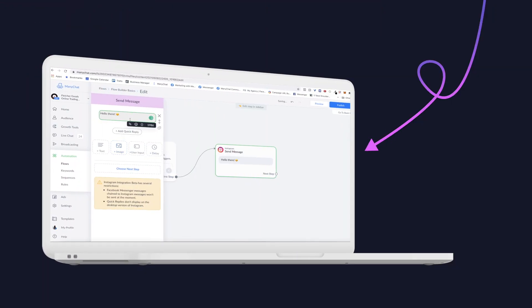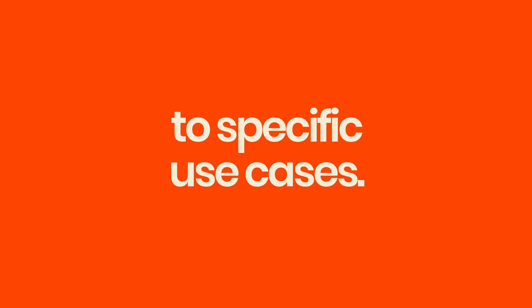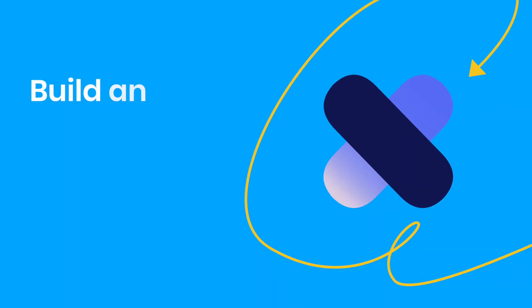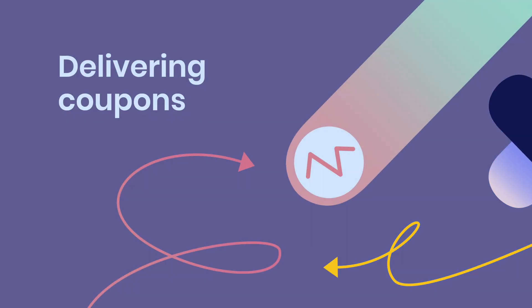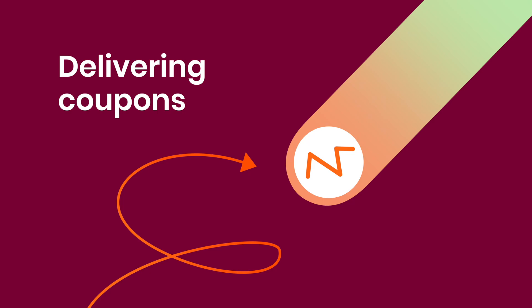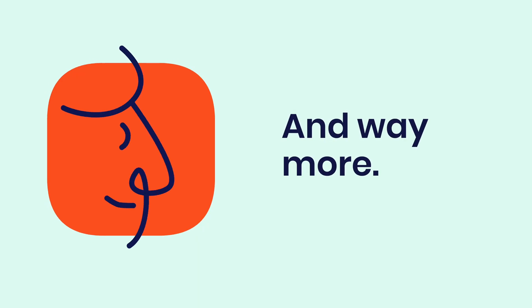In our Instagram course, you'll learn the basic Instagram automation features and apply them to specific use cases like building out an FAQ, delivering coupons, generating leads from ads, and so on.